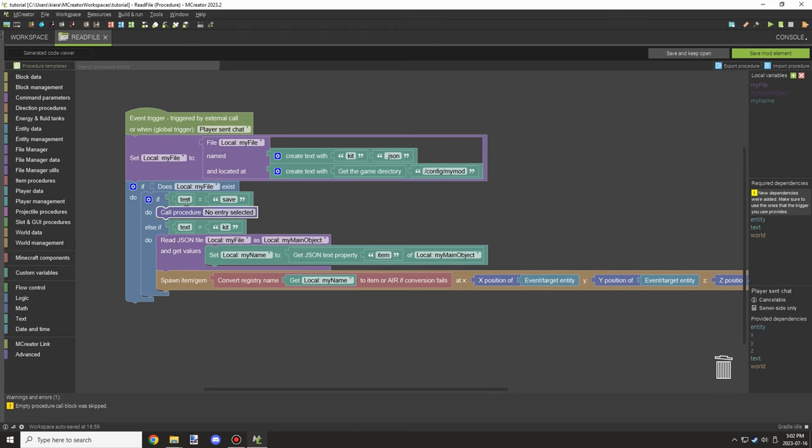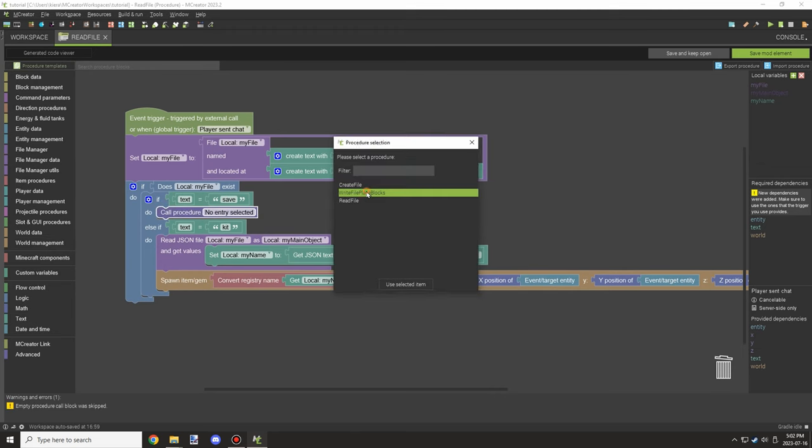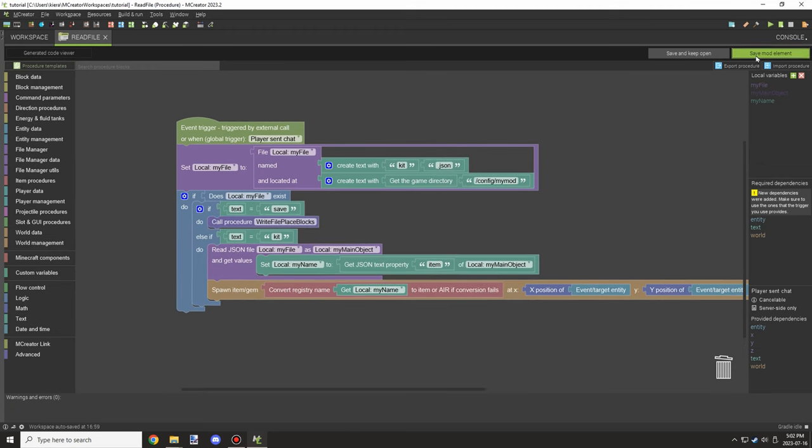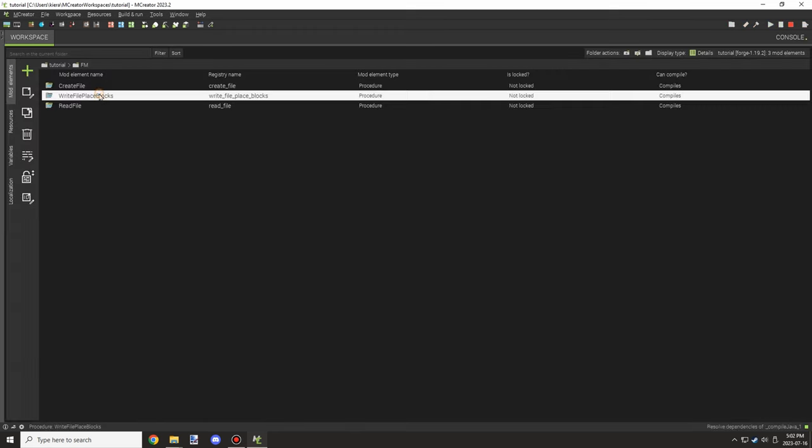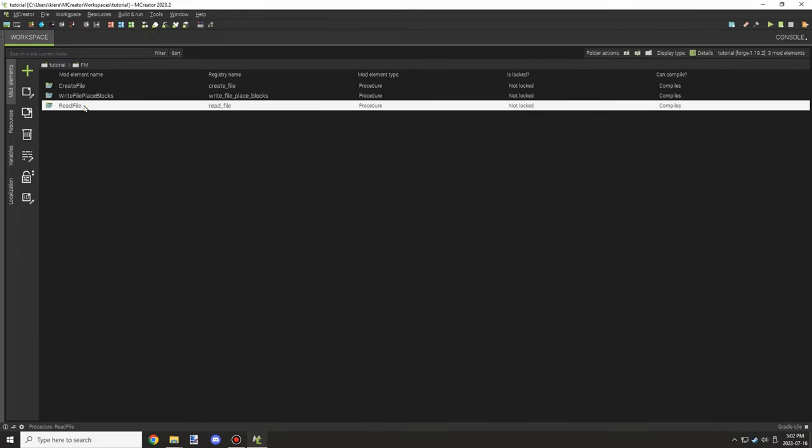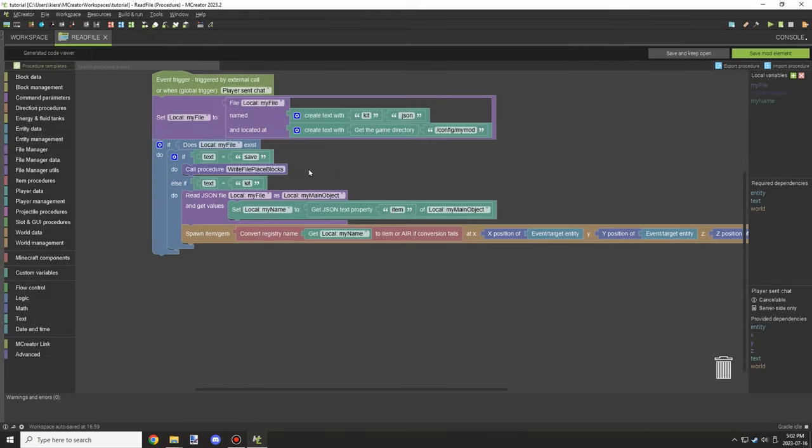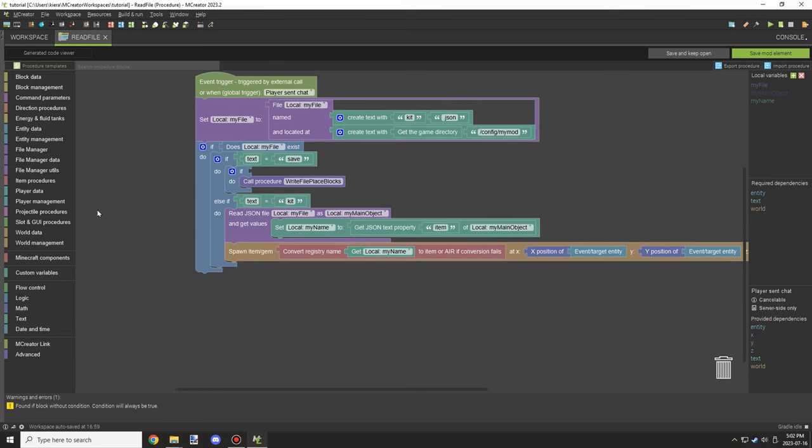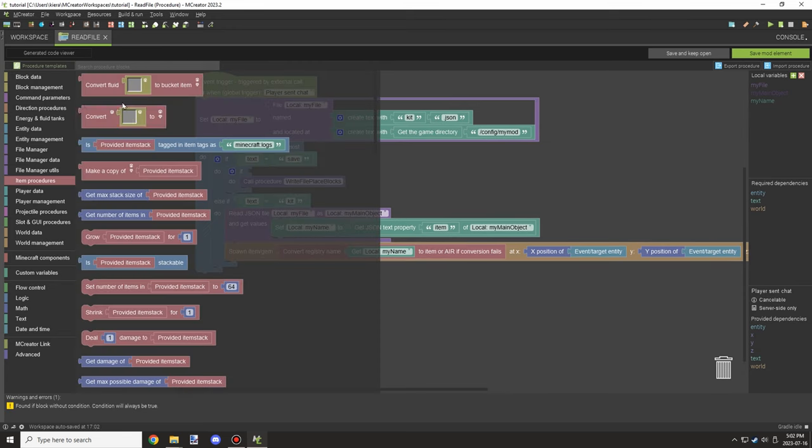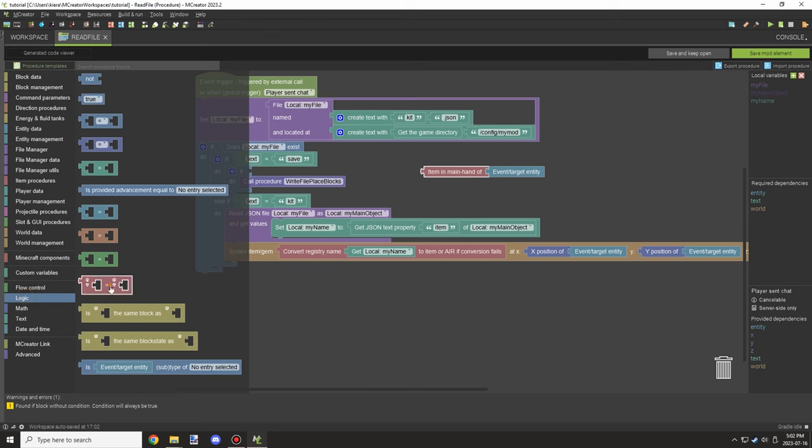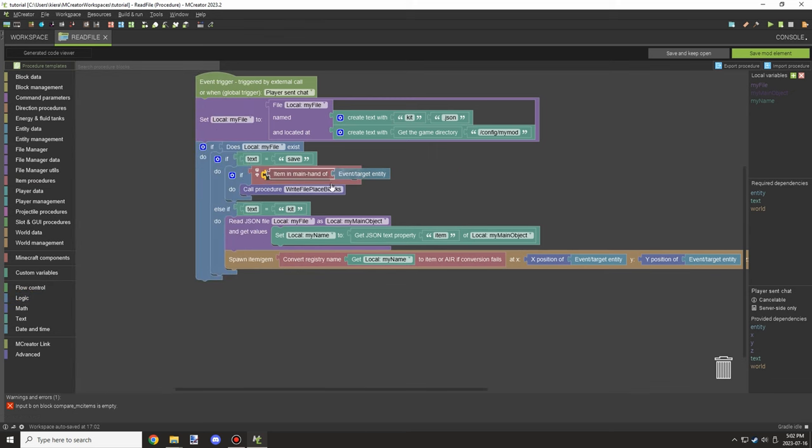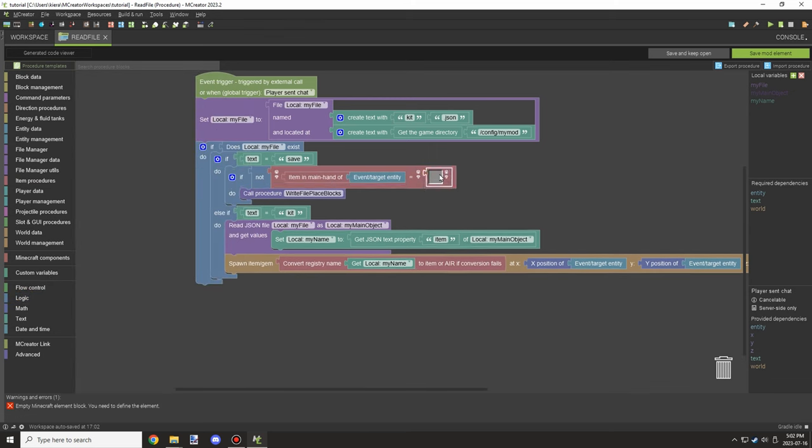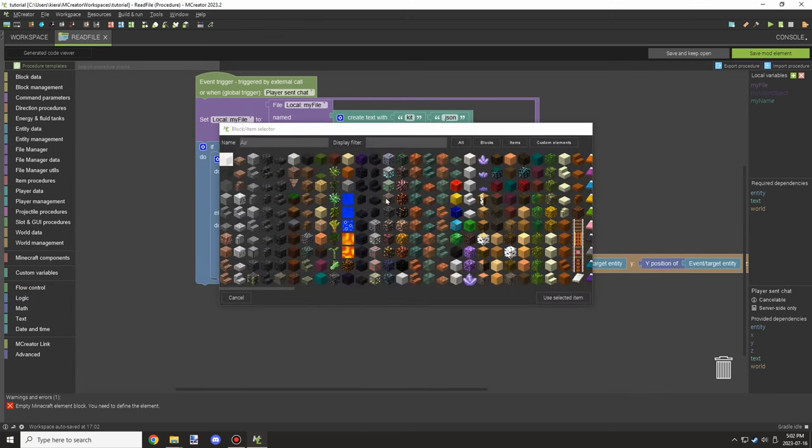For the variable though, we're going to need to also run our save part for when we actually save the actual files. And then we want to make sure that there's a test here to make sure that the item is in our main hand is not air. So we're going to test if it's not, and then we're going to select air, and then it's going to make sure that it's not an empty item.